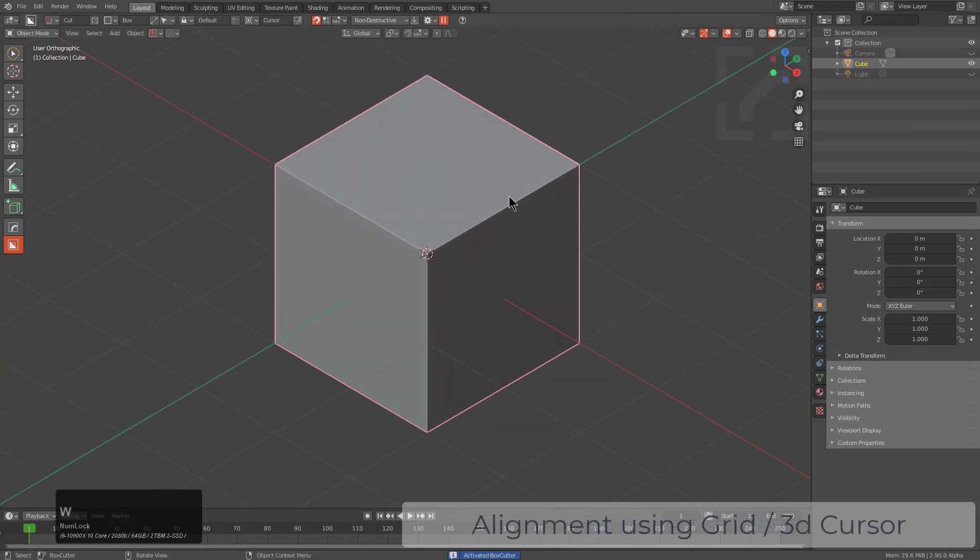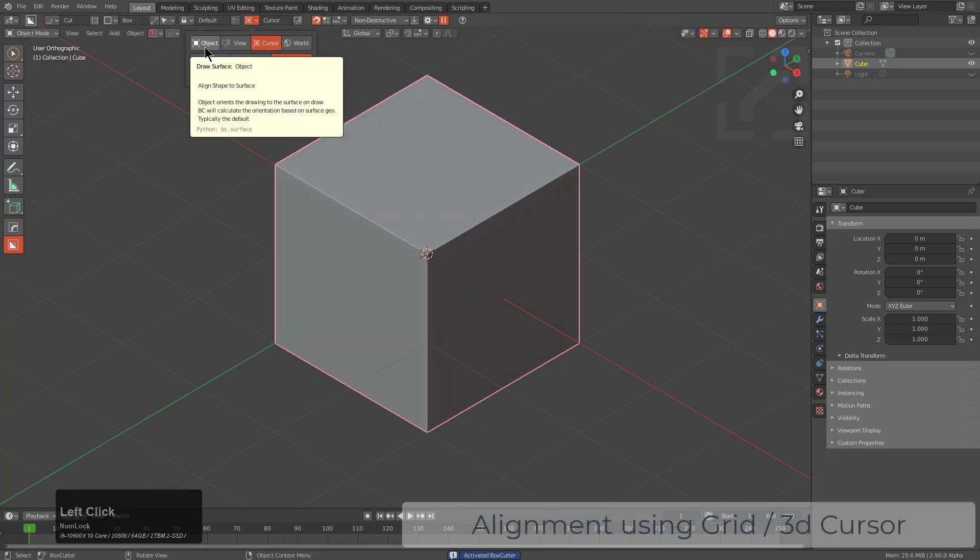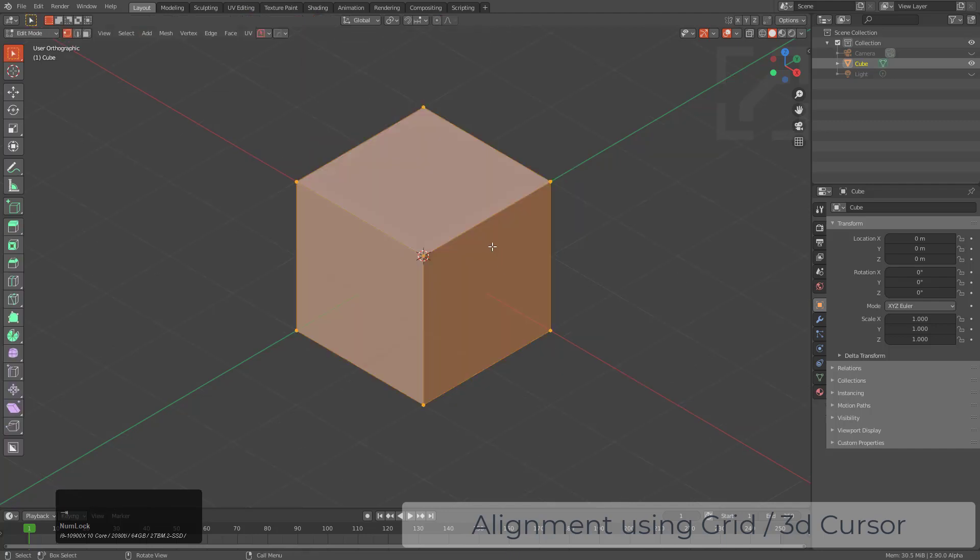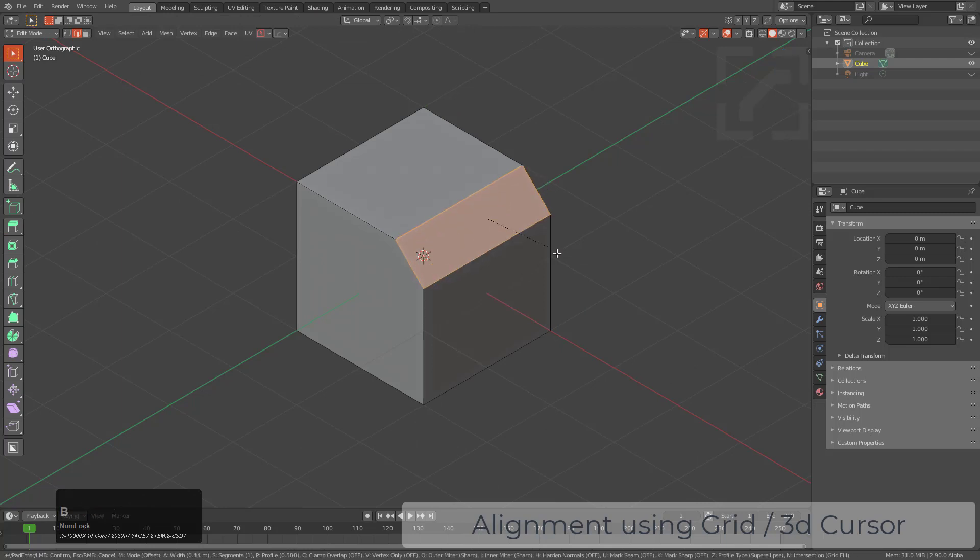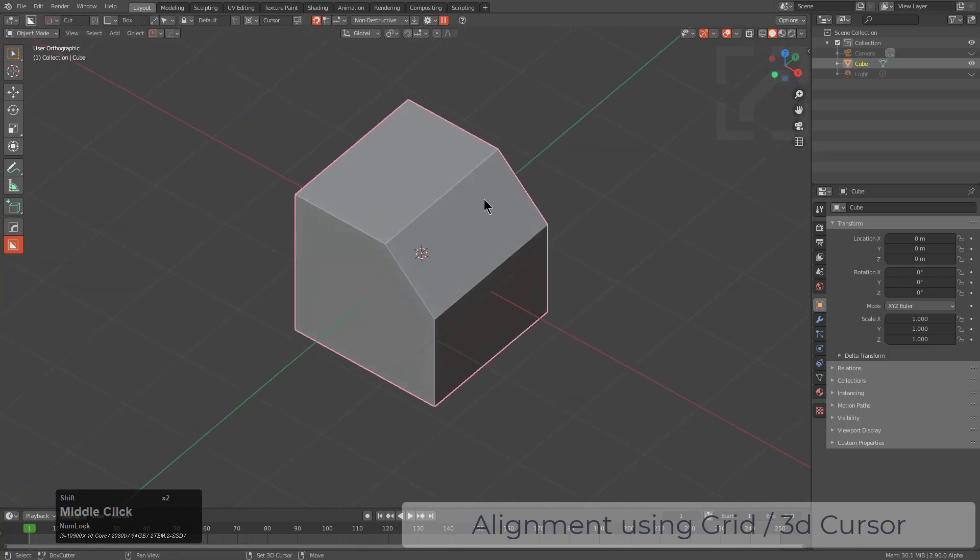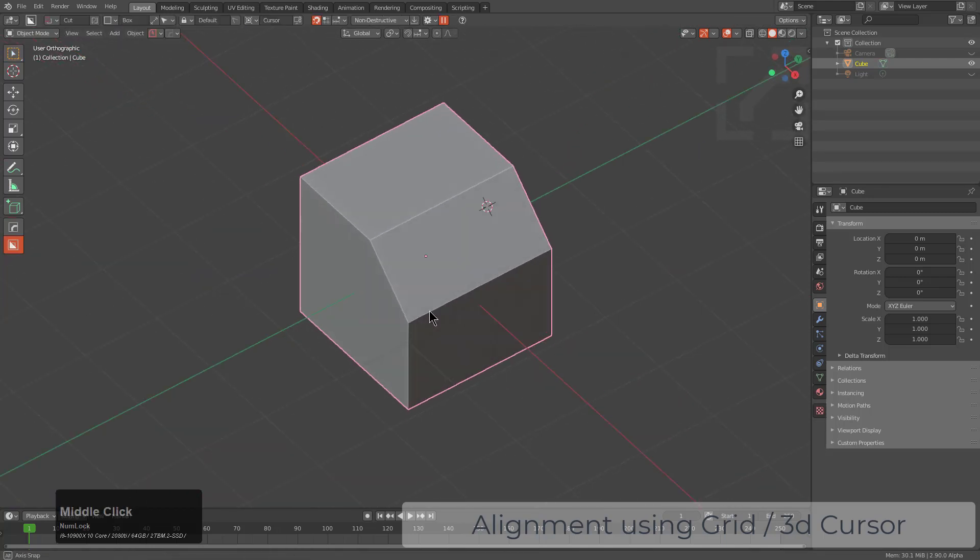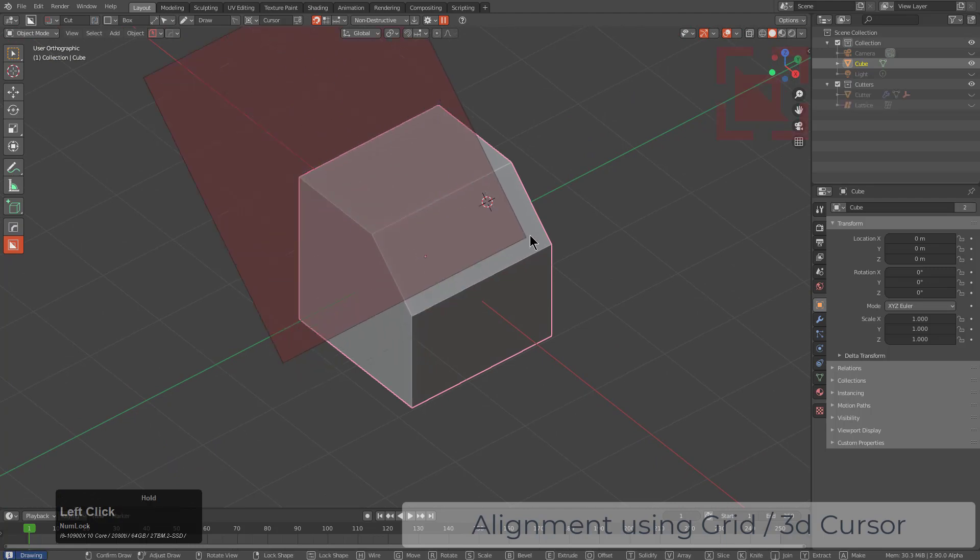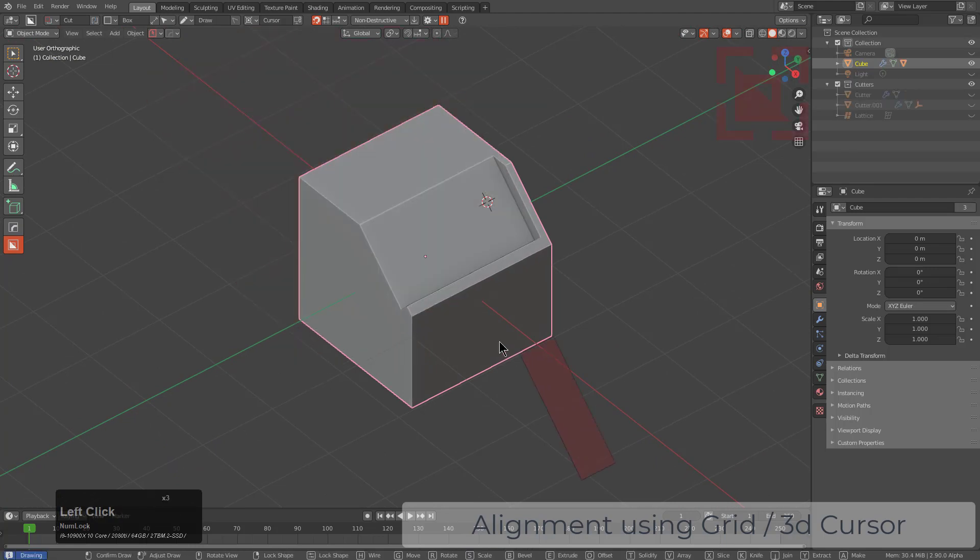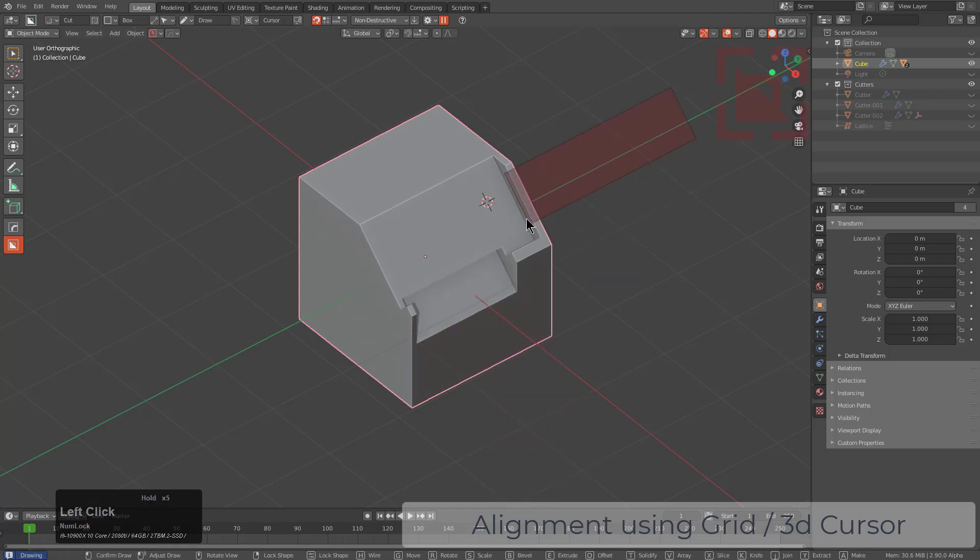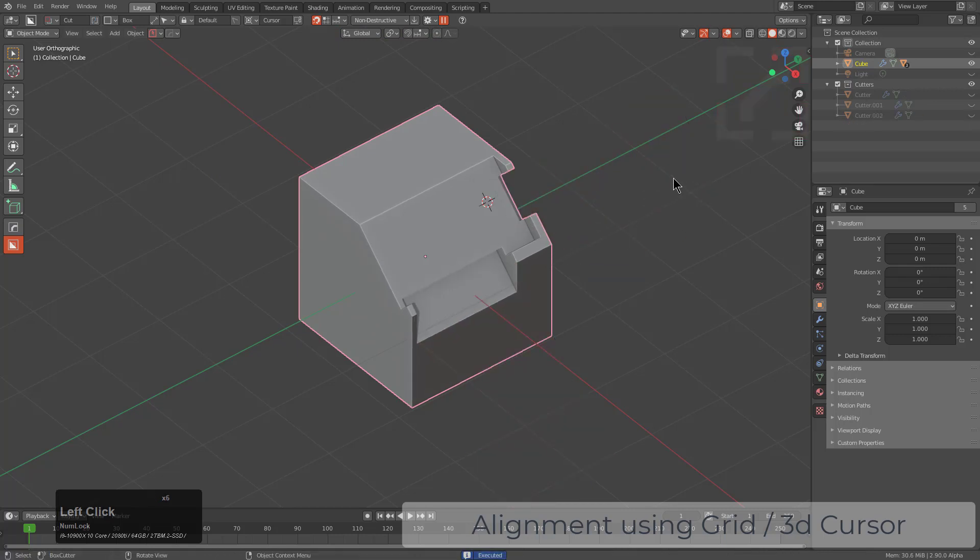When it comes to box cutter, there's also additional alignment systems. So we talked about object, we talked about view, now we can talk about cursor. So when it comes to cursor, I will just take this cube and just bevel an edge, and I'll shift right click to place my cursor there. So now that we're in cursor, this means that whenever I draw a shape, it will actually be oriented according to the cursor, no matter how far away that I draw with it.